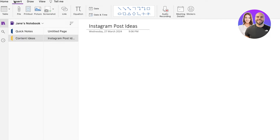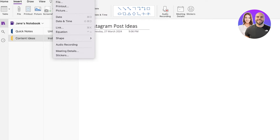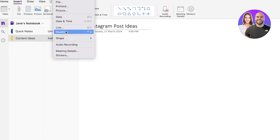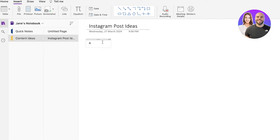In a page, you can click on Insert on the top and once you click on Insert, you have the option to insert a table, file, printout, link, date, shape, as well as audio recording and meeting details. If you click on Insert on your top tab, you have the same options available to you. And if you directly type in the text, you get a tab.